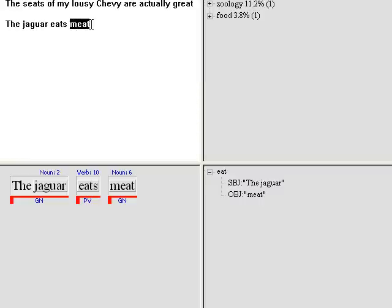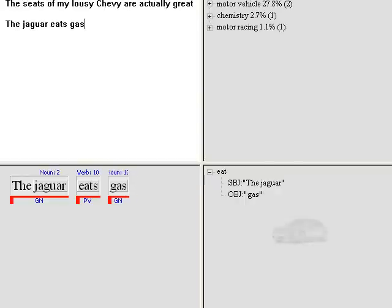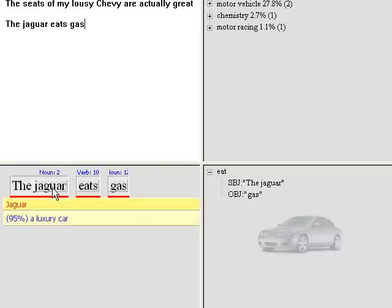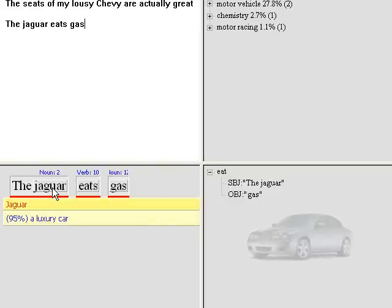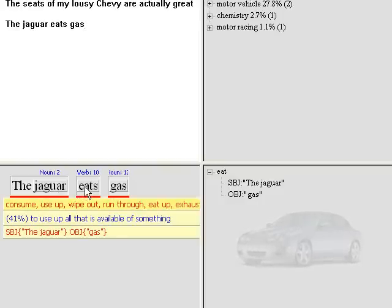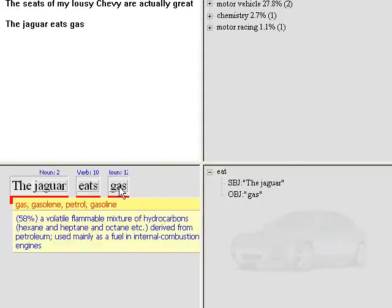If I make a change and I write something like: the jaguar eats gas, the system is able to understand that in this case jaguar is actually referred to a luxury car, eat is referred to consume, and gas of course is referred to gasoline.